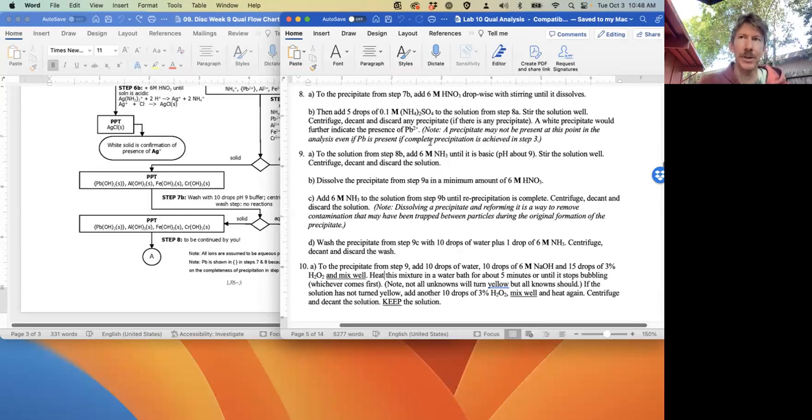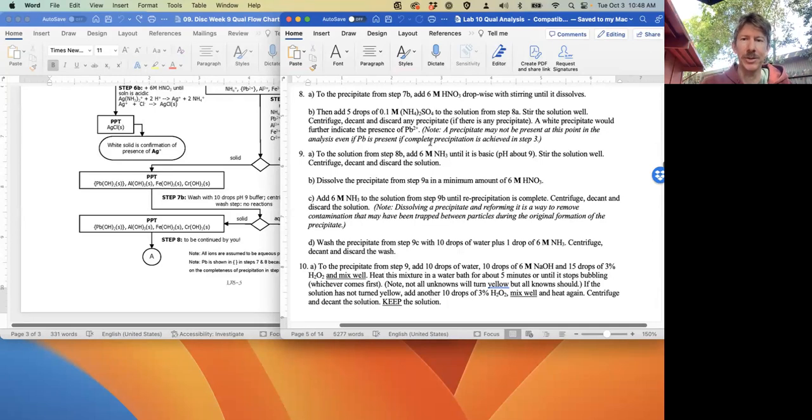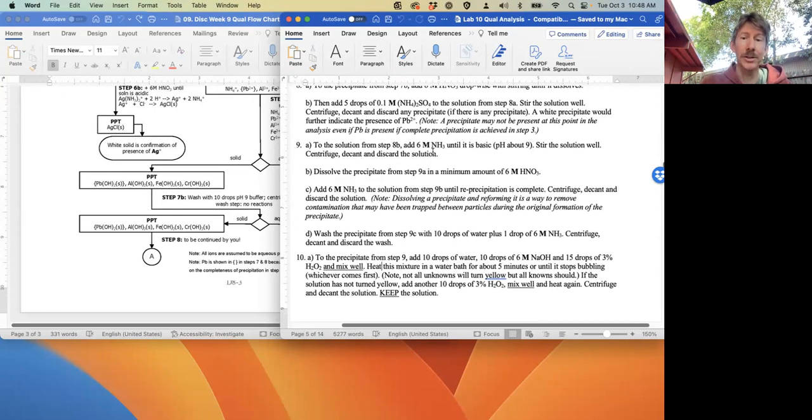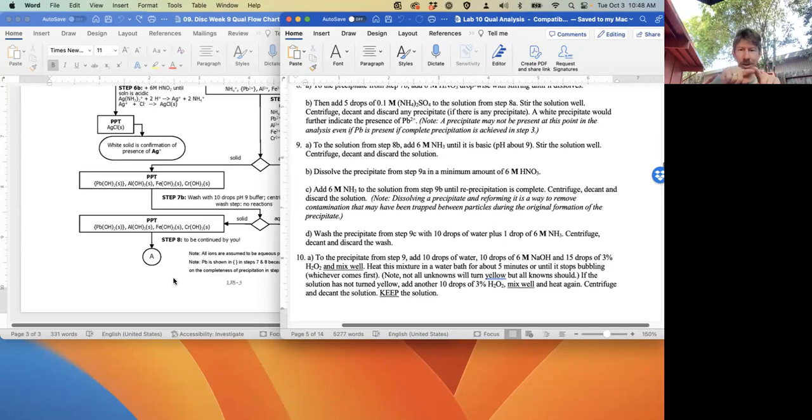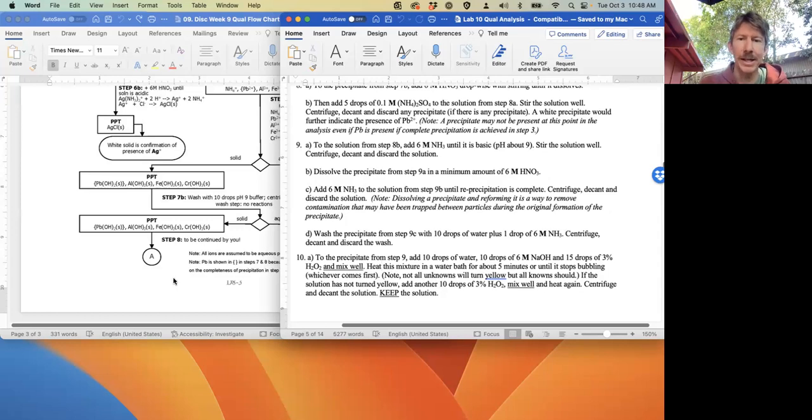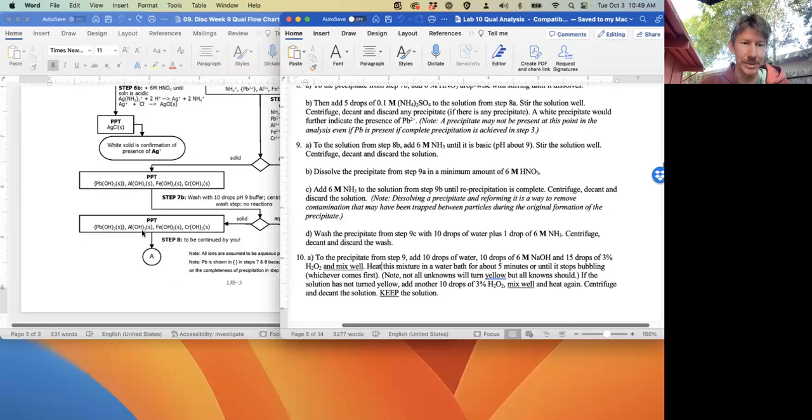We're getting rid of any extra Pb2+ ion, lead(II) ion. To the solution from step 8B, have an arrow going out the other side that says 'aqueous.'